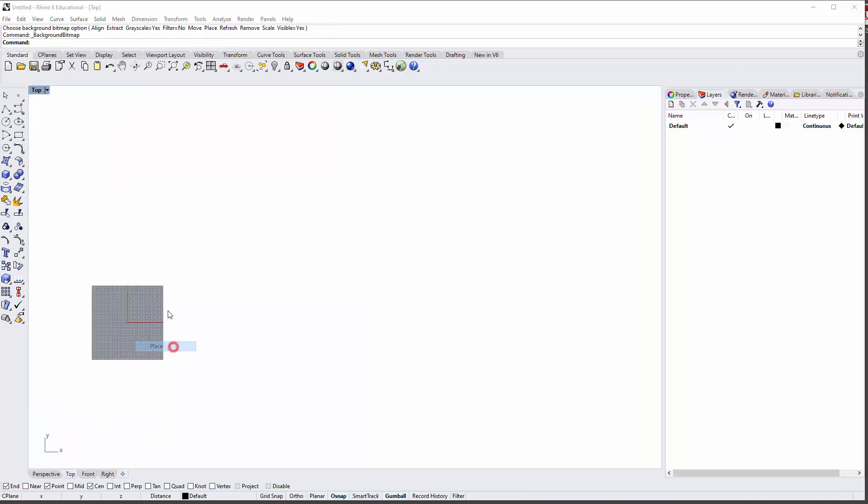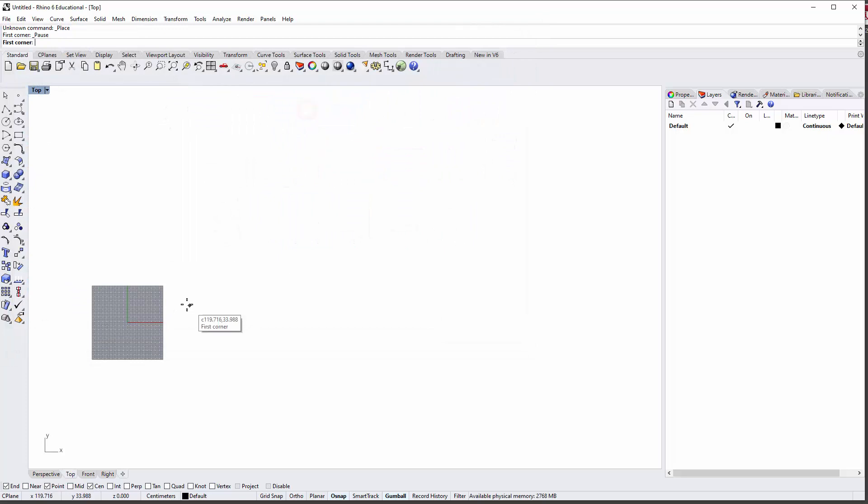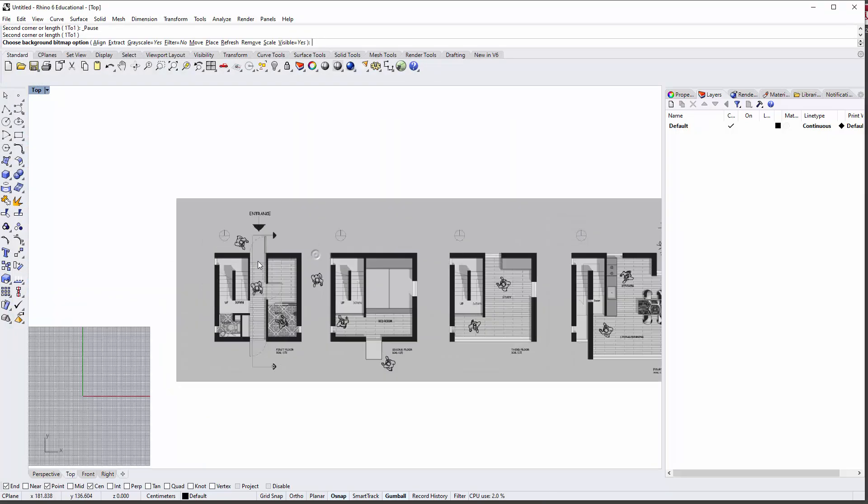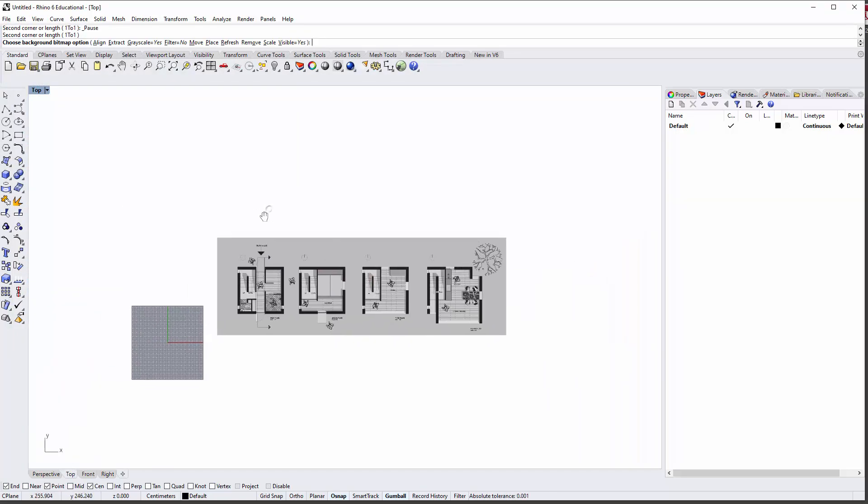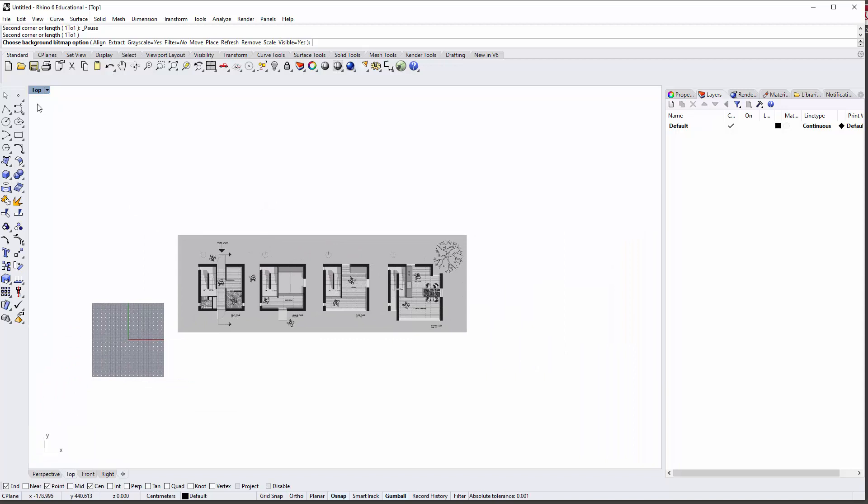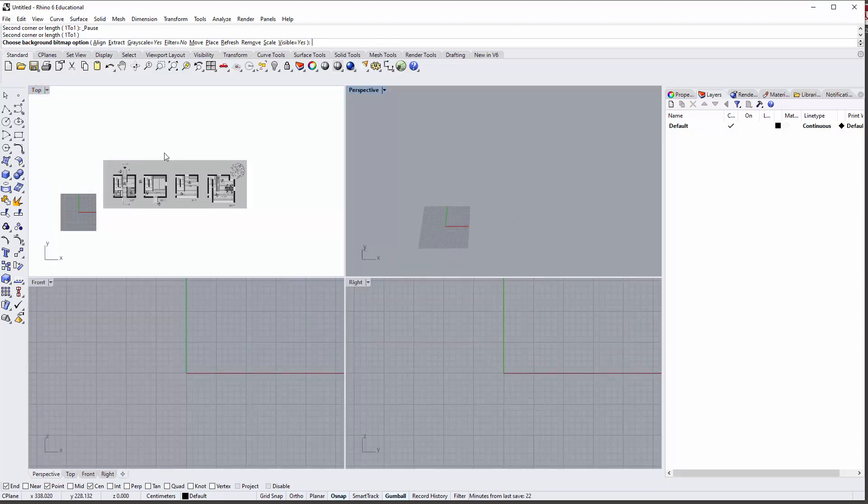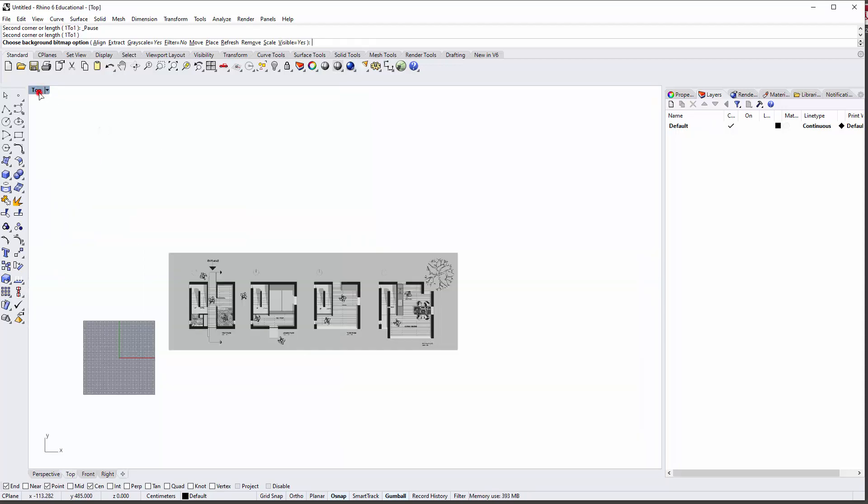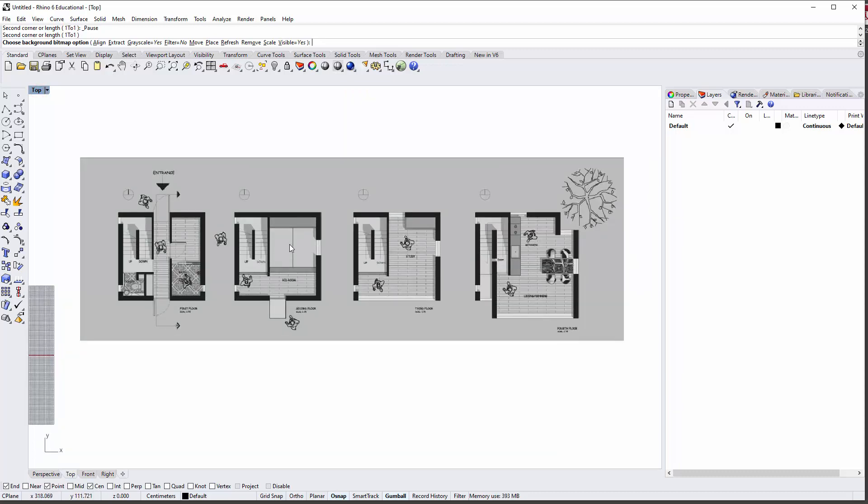In this case, to place and pick the plans of the Ando house like this. Now this is a background bitmap and one of the things is that it doesn't show up in any other viewports—it only shows up in the one viewport in which you inserted it.